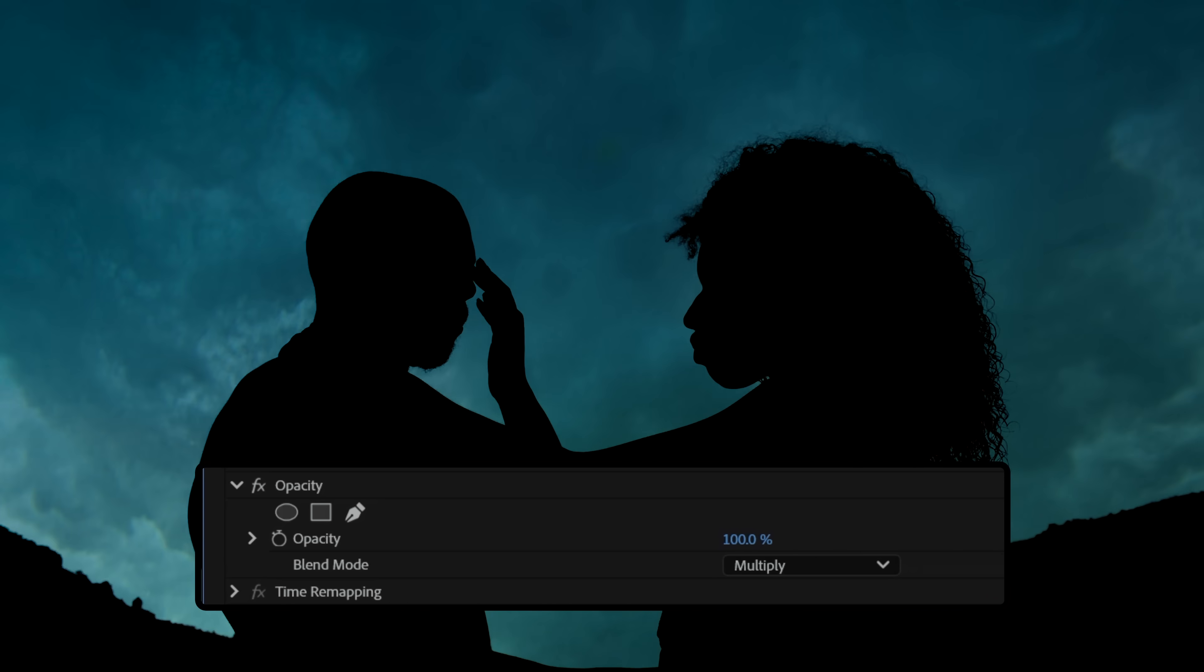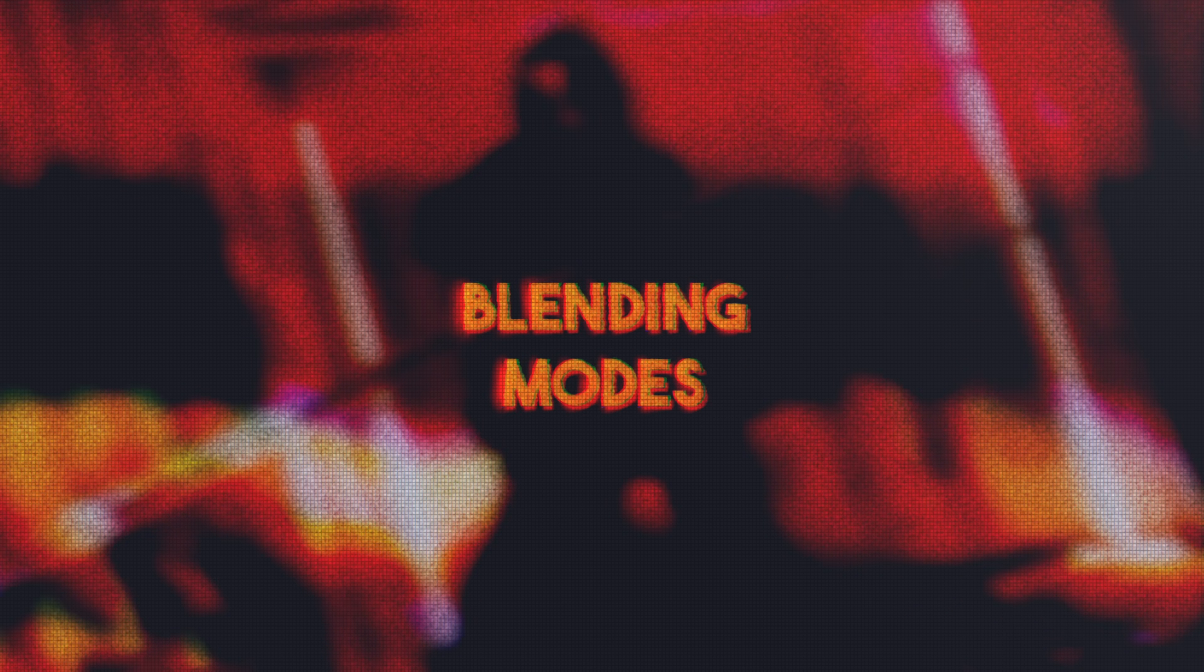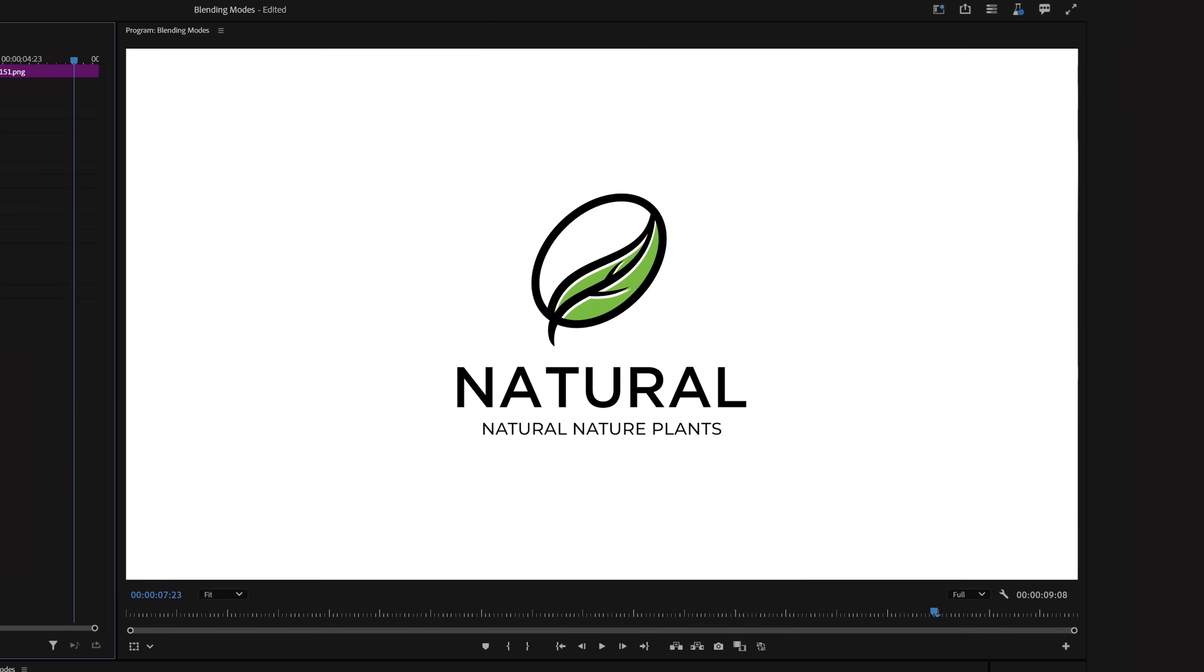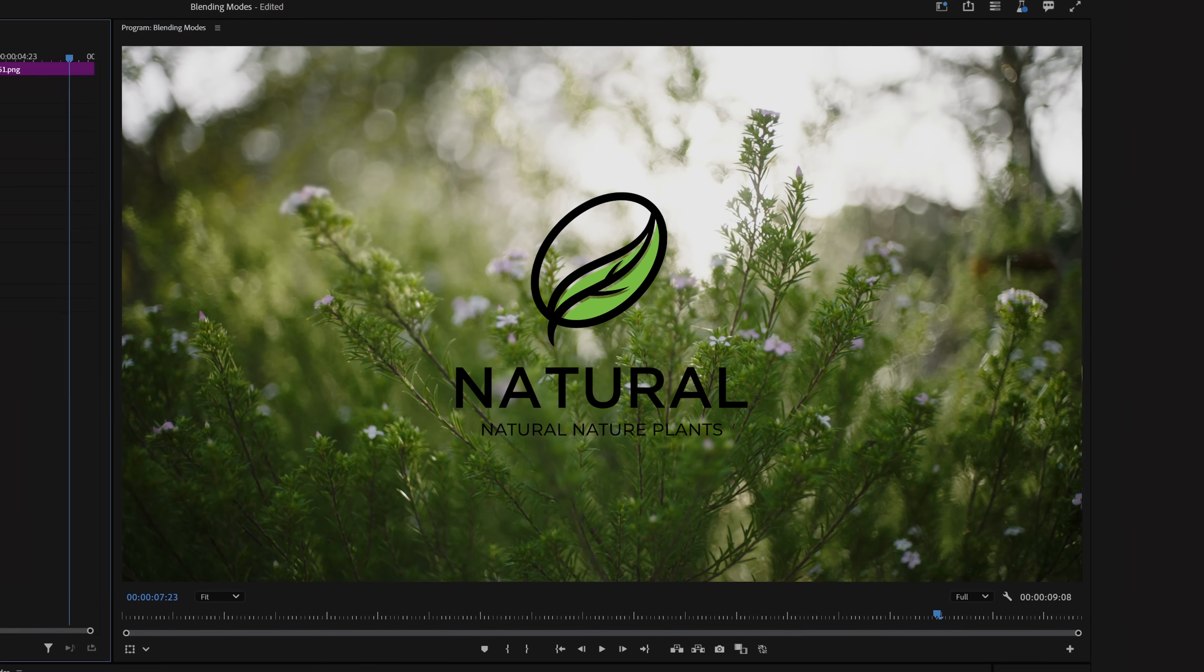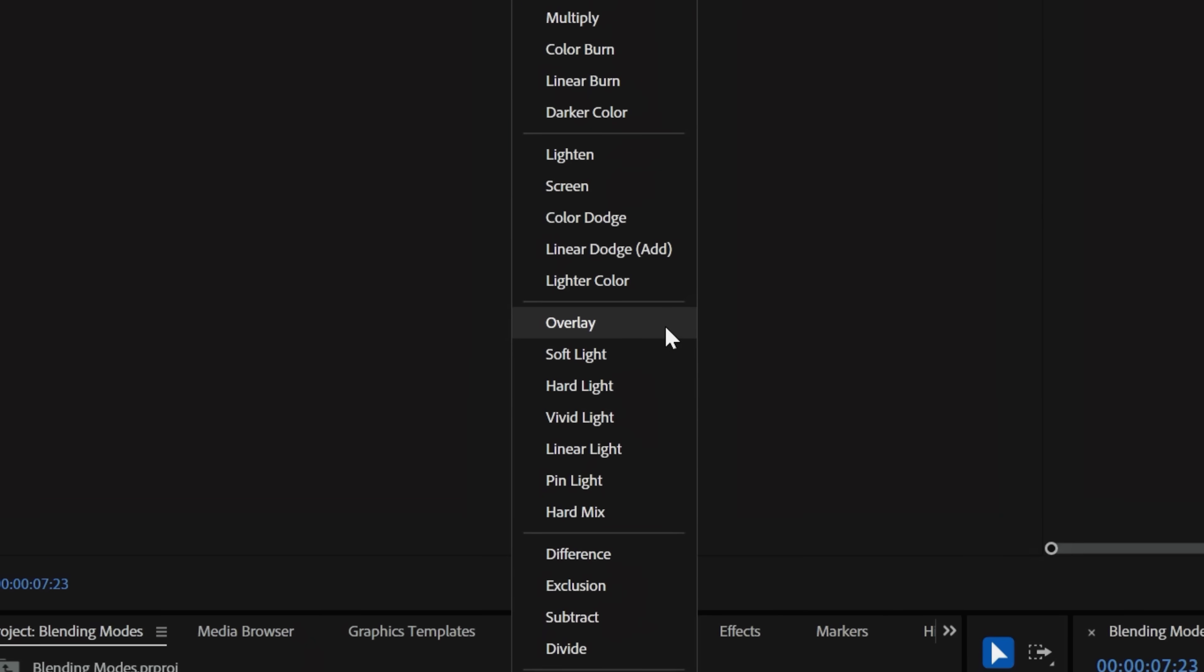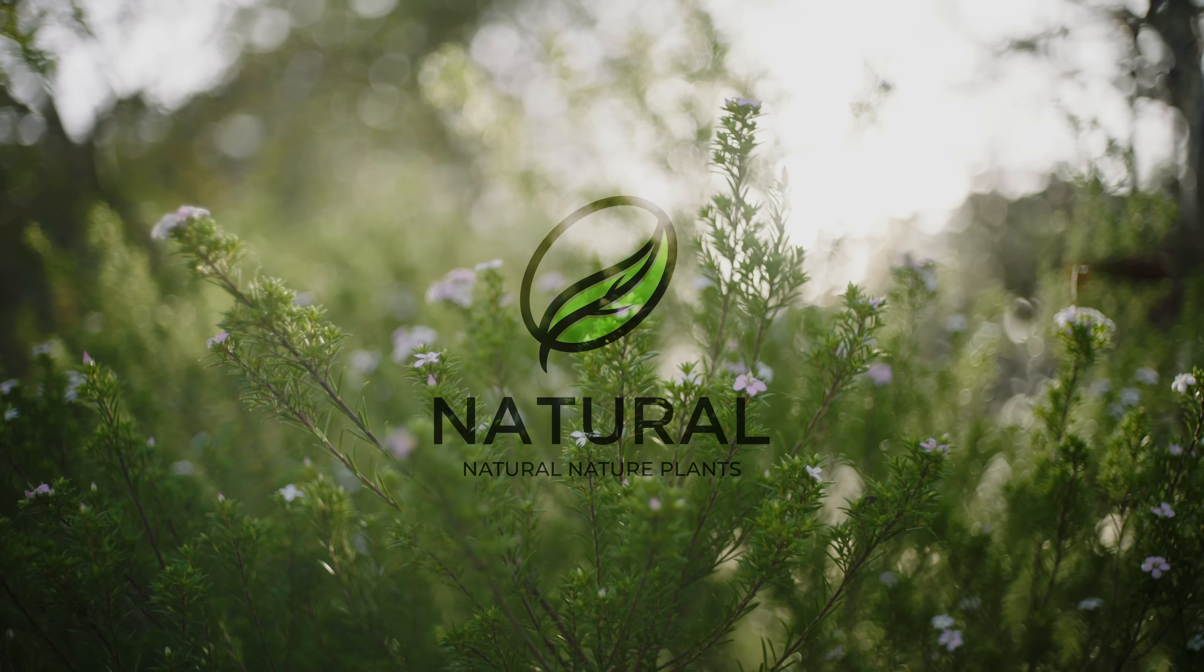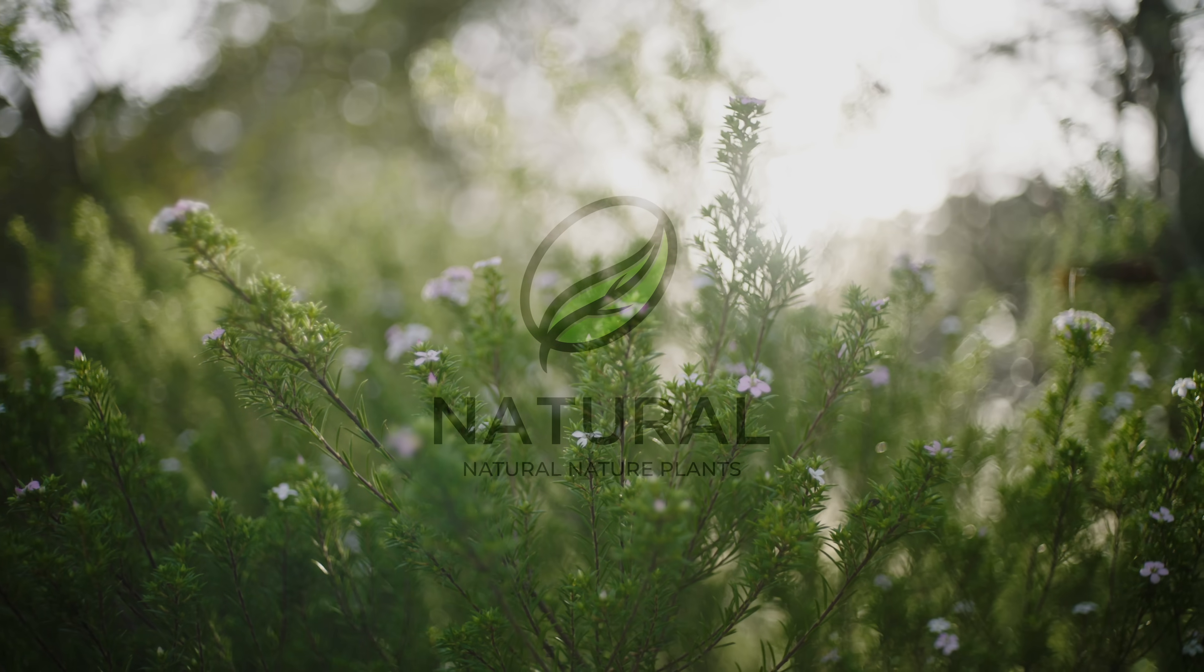These will all work inside Premiere Pro, After Effects, and even Photoshop. Let's say you have a logo that you want to use as a watermark, but you don't want to just slap on the PNG and be done. Once you position your logo, go into Effects Controls, Opacity, and change your Blending Mode to something like Overlay. You'll notice the transparency drops a bit. You can also try Soft Light, and that will soften the logo all around.